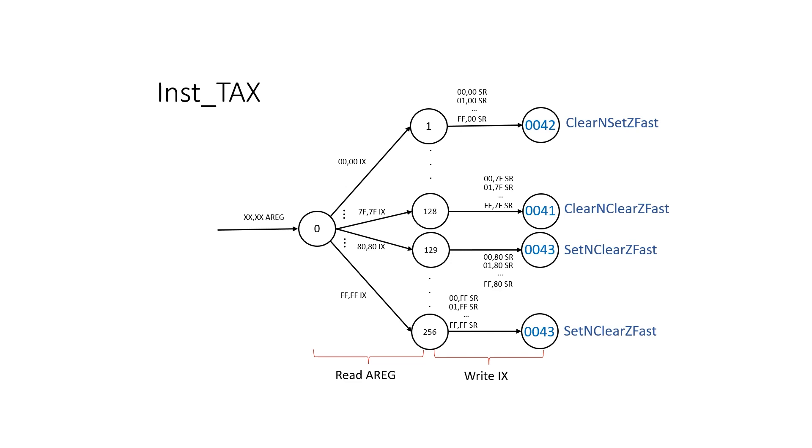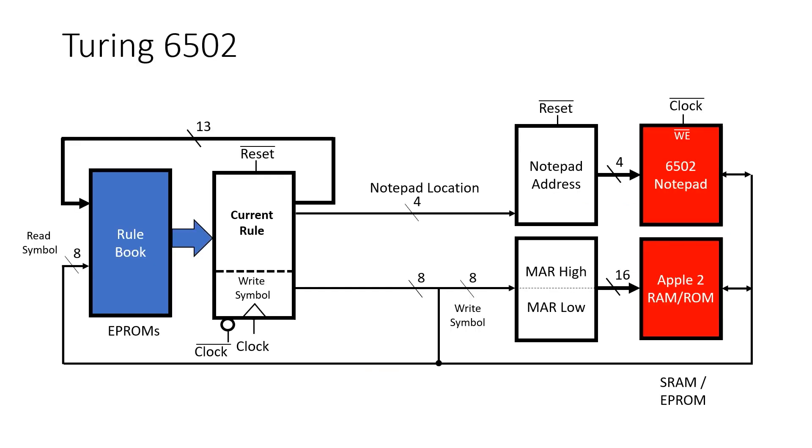But by doing this we use 257 different rules for each transfer. So for 6 different transfers that's over 1500 rules. Now if we look at the current design we see that we've only allowed 13 bits for the rule number. So the maximum number of rules we can have is 8192. So I don't really want to waste 1500 rules just for these.